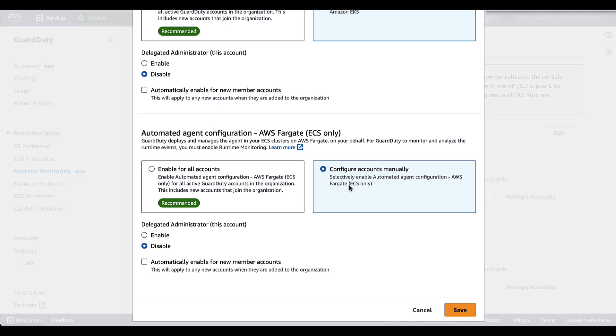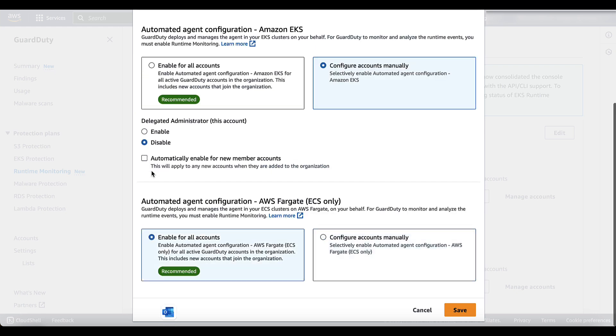This gives you the ability to either configure the automated agent configuration for very selective accounts within your organizational unit or automatically enable for all accounts in order to have full coverage and not have to worry about whether or not new accounts have the automated agent configuration enabled. We're going to enable for all accounts for this demo and then select save.